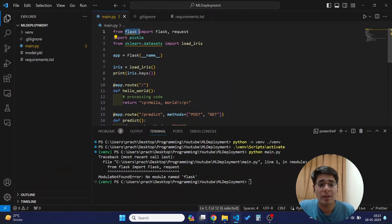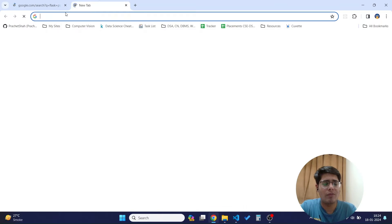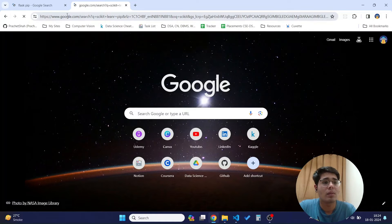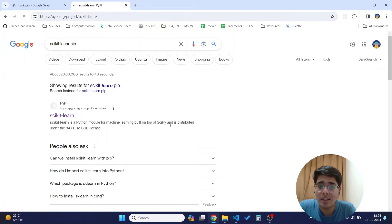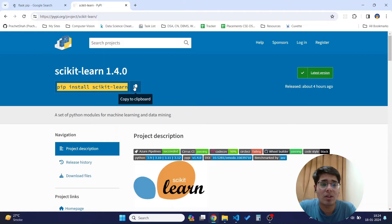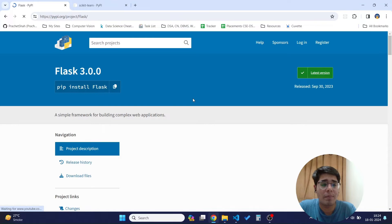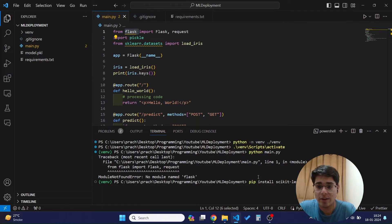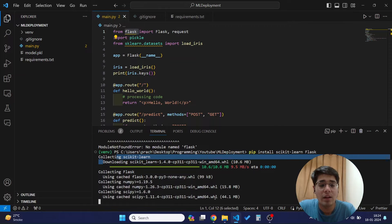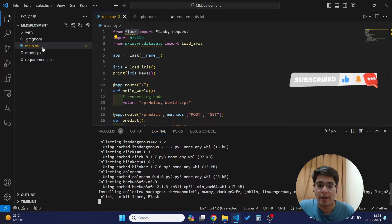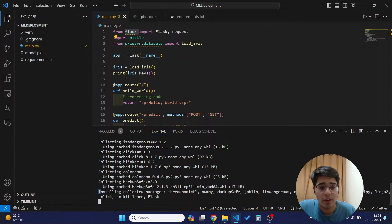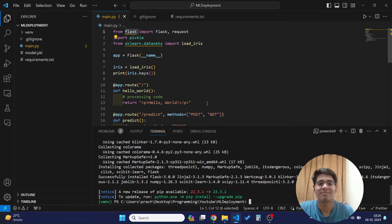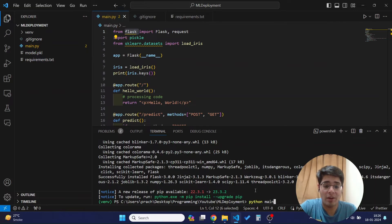To install the libraries, I will use `pip install scikit-learn flask`. Scikit-learn uses pip install scikit-learn and Flask uses pip install flask, so I'll install them together in one command. This will install scikit-learn and Flask along with all their related dependencies into our virtual environment.